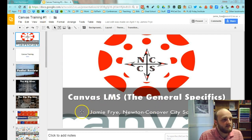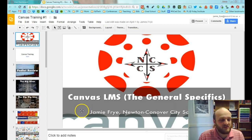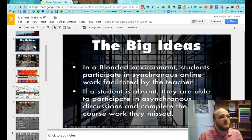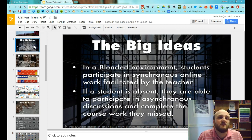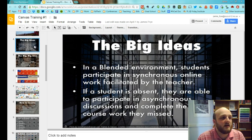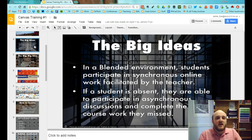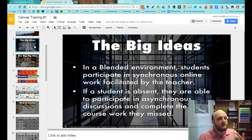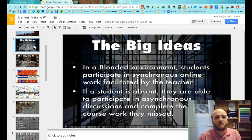So as the title suggests, this is the general specifics. First, we'll talk about some big ideas for using Canvas. In a blended learning environment, students participate in synchronous online work facilitated by the teacher — not to be confused with flipped learning. Flipped learning is where students complete teacher-directed work, like watching video lectures or going through information teachers have provided.